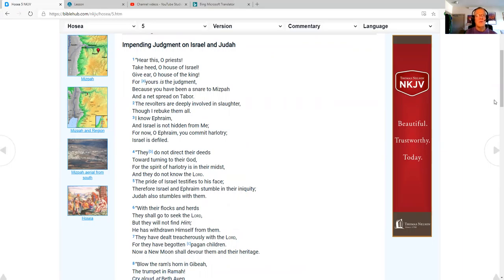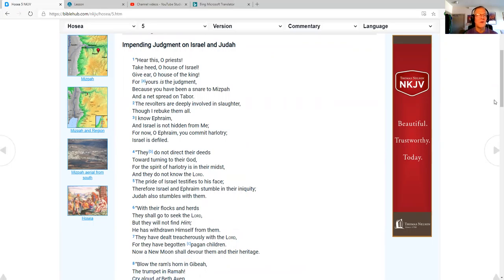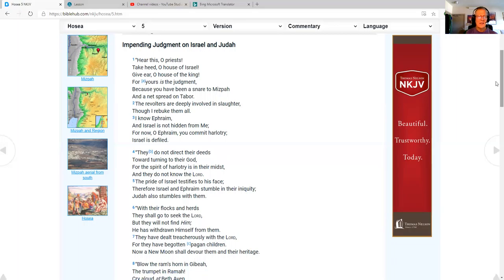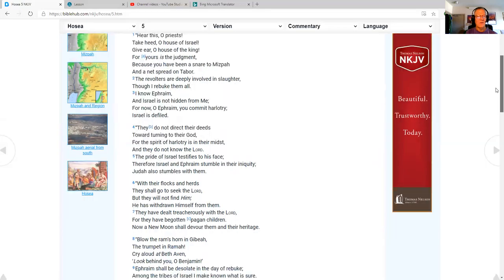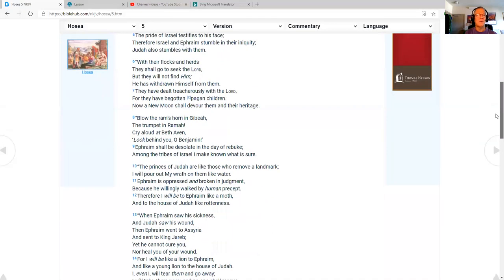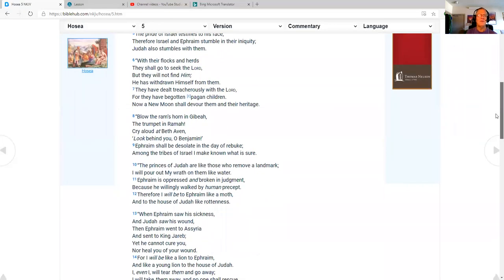The revolters are deeply involved in slaughter, though I rebuke them all. I know Ephraim, and Israel is not hidden from me. For now, O Ephraim, you commit harlotry. Israel is defiled. They do not direct their deeds toward turning to their God, for the spirit of harlotry is in their midst, and they do not know the Lord. The pride of Israel testifies to his face. Therefore, Israel and Ephraim stumble in their iniquity. Judah also stumbles with them.